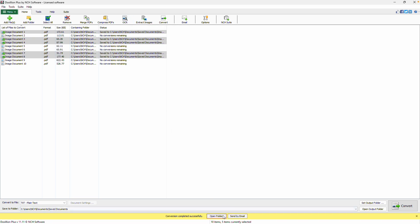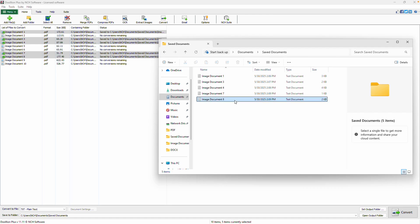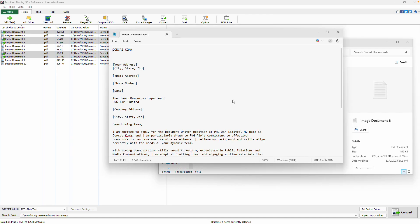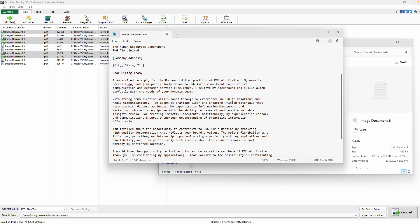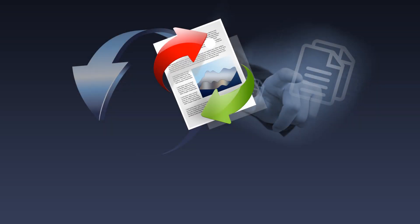Once the OCR process is complete, click Open Folder at the bottom of the screen to access your newly converted files. For more Doxilion tutorials, visit the address shown on your screen.